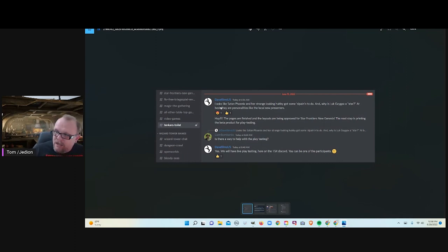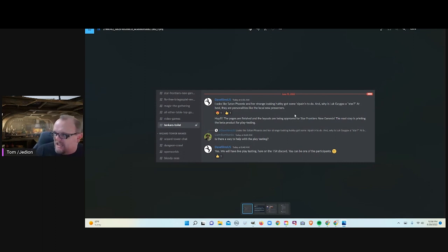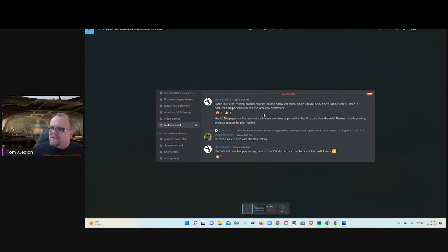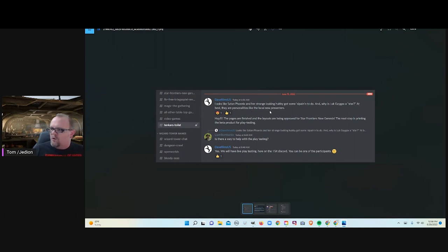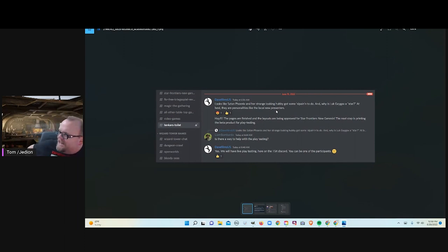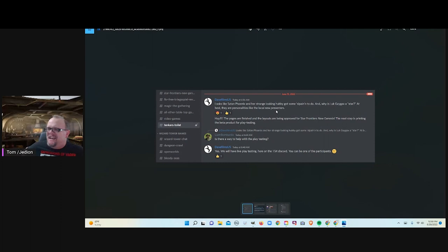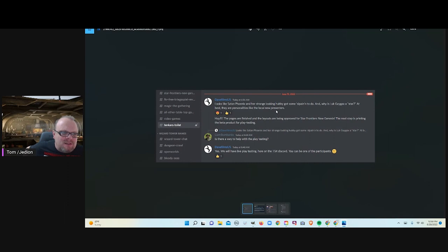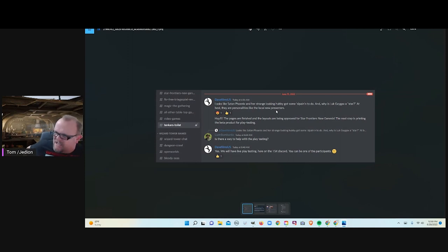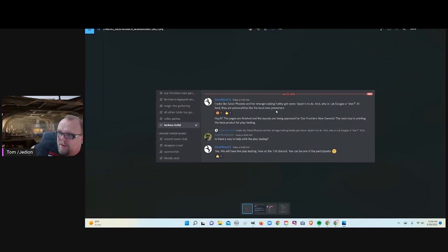And it says, looks like Satan Phoenix and her strange hubby got some splaining to do. And why is Luke Gygax a star? At best, they are personalities like the local news presenters. I have no idea what he's talking about. But if anybody's got some splaining to do, I think it would be Dave Johnson needs to explain all of that nasty, homophobic, one post talked about killing a transsexual at a rest stop. And Hitler was right. I mean, it was just absolute vile crap.